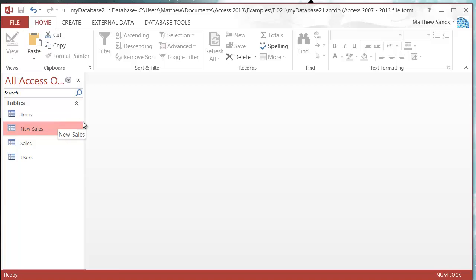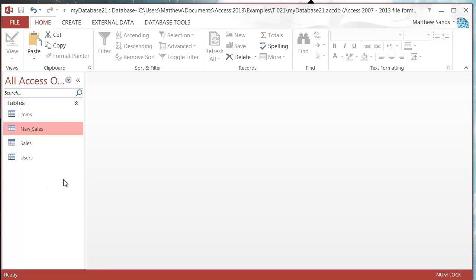So in this scenario someone sent you across a list of new sales and you just need to add them into your sales. This can be mostly useful I find for archiving queries and things like that.